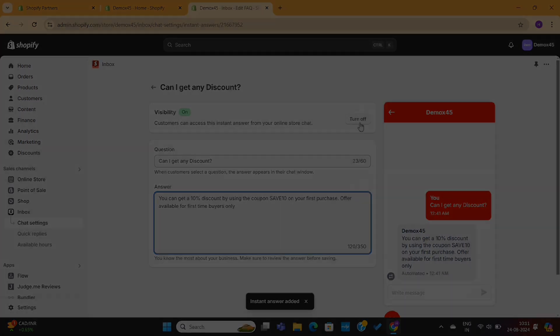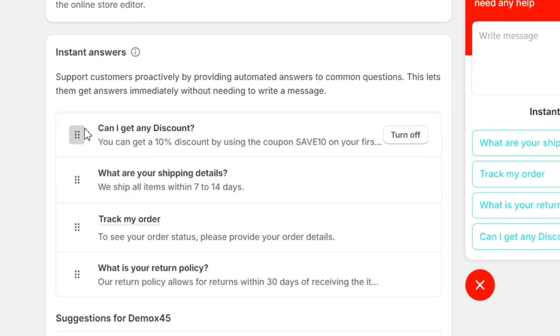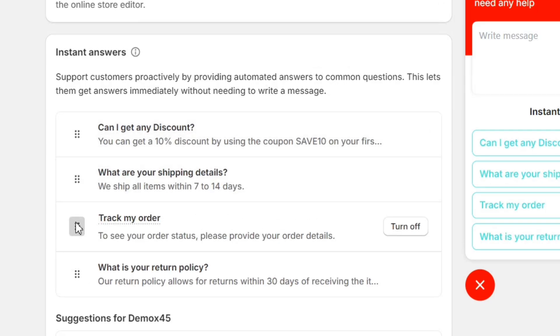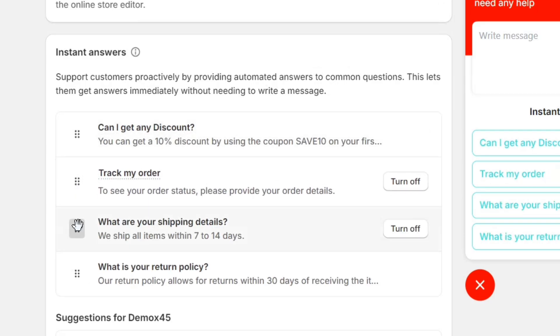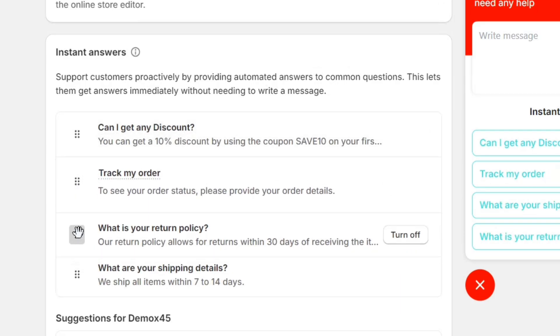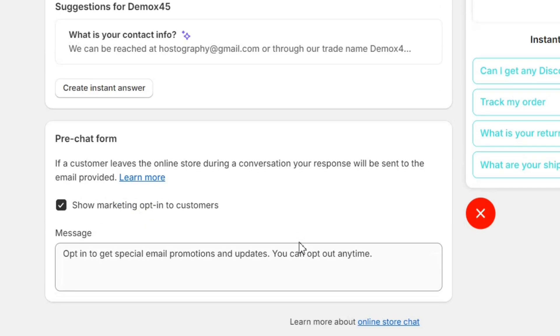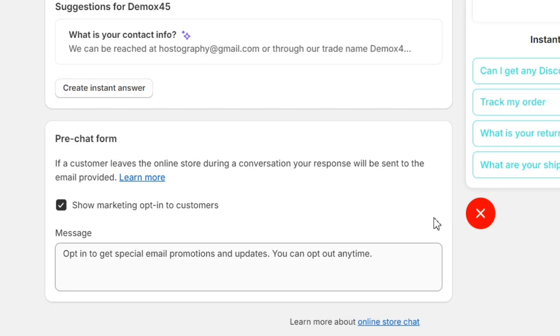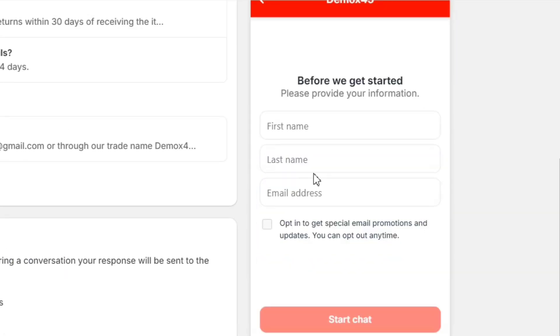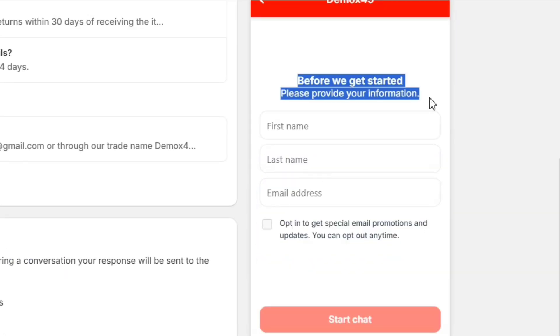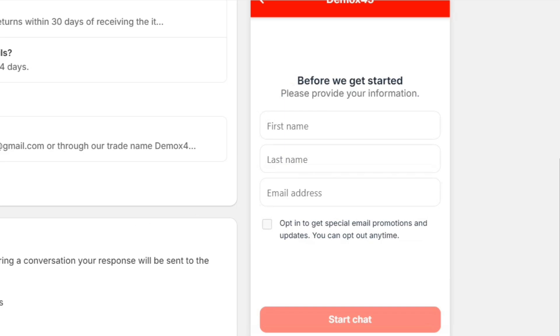Once it's done, you can also rearrange these questions as per your preferences. Next, when you scroll down, you'll see this pre-chat form. If you enable this option, you'll be able to gather your customers' data, such as their name and email, even before making a conversation with them.